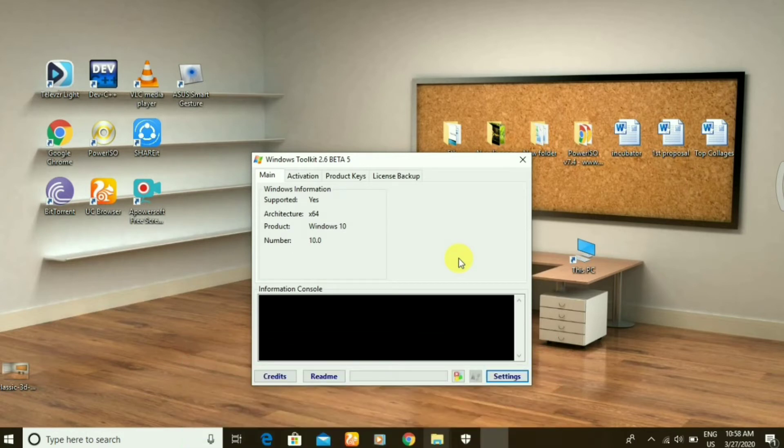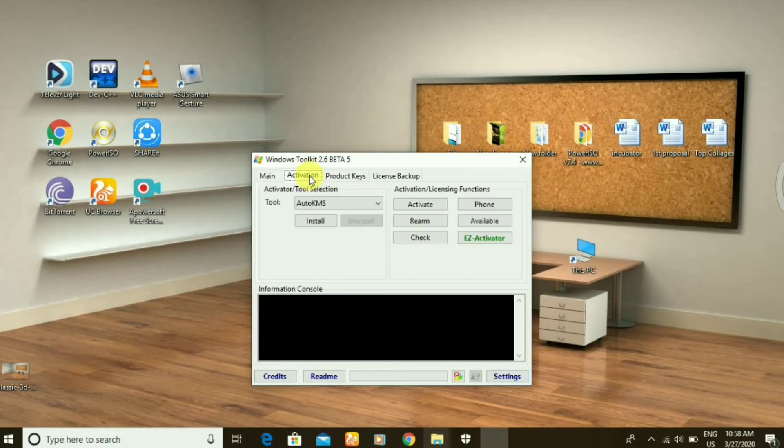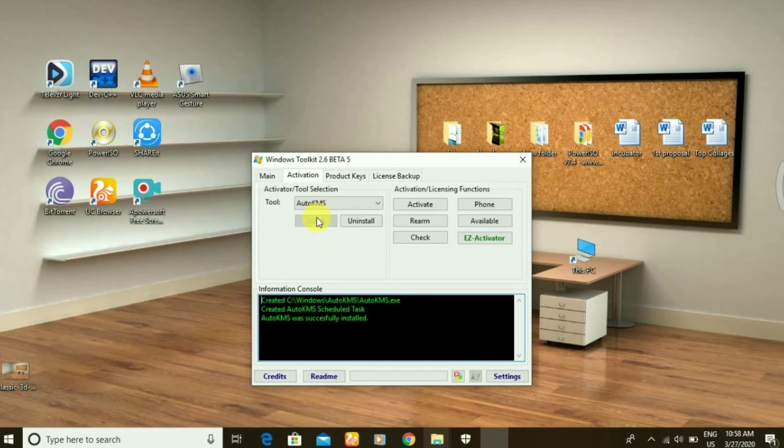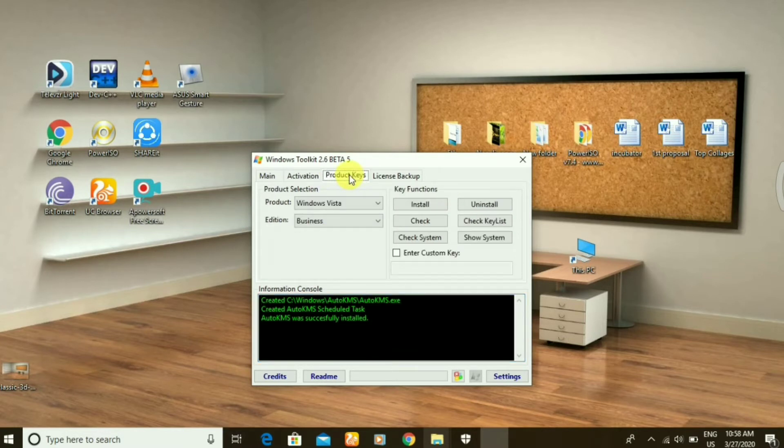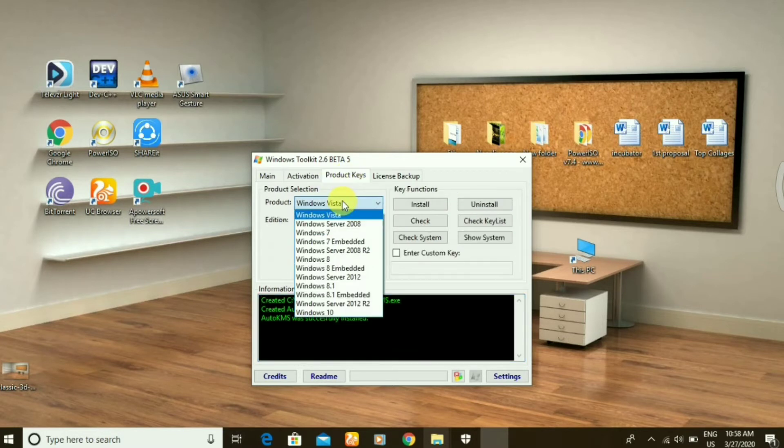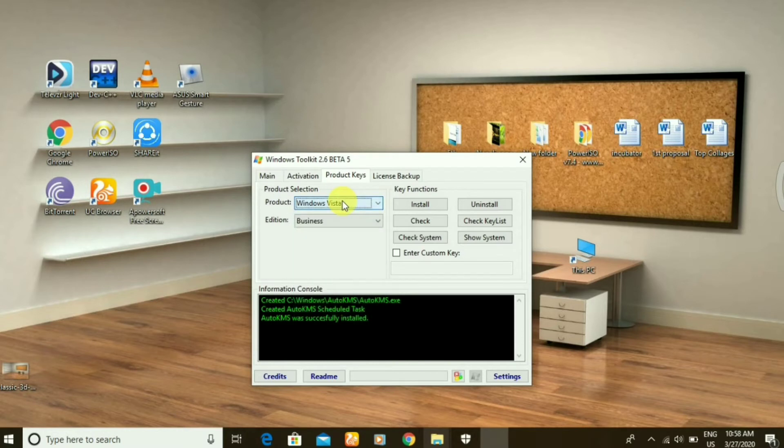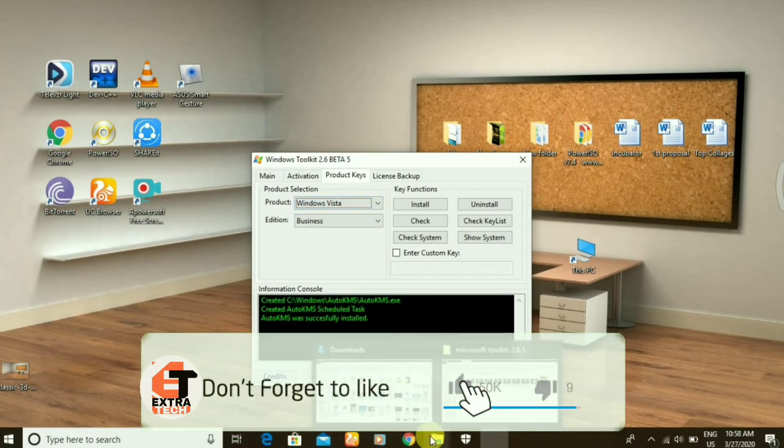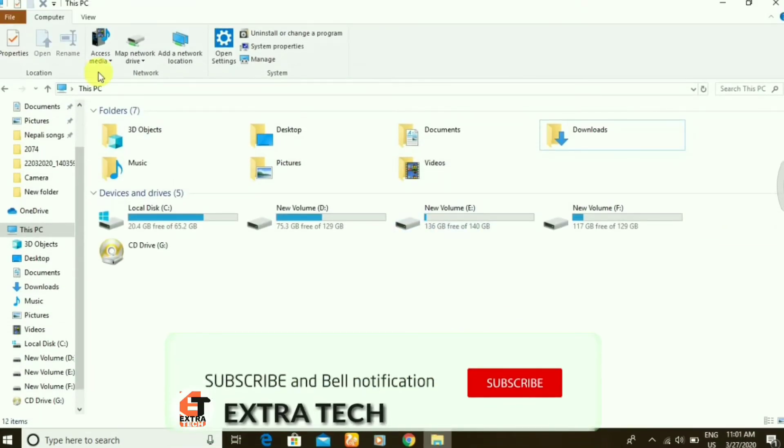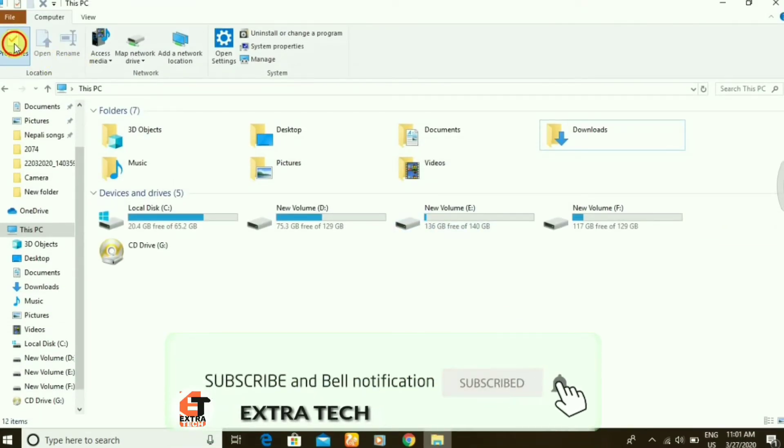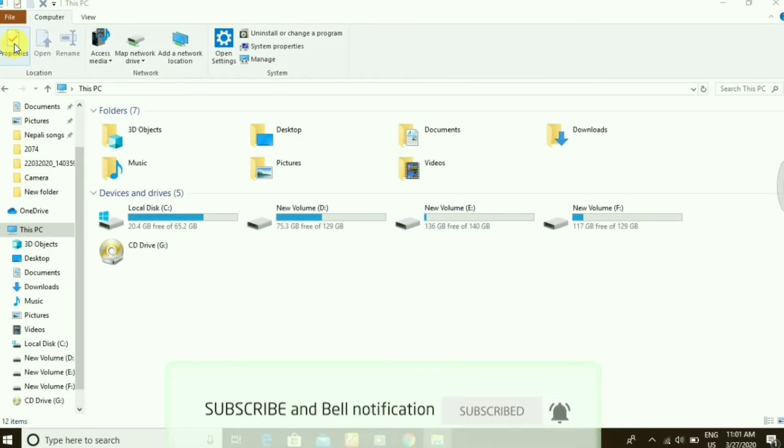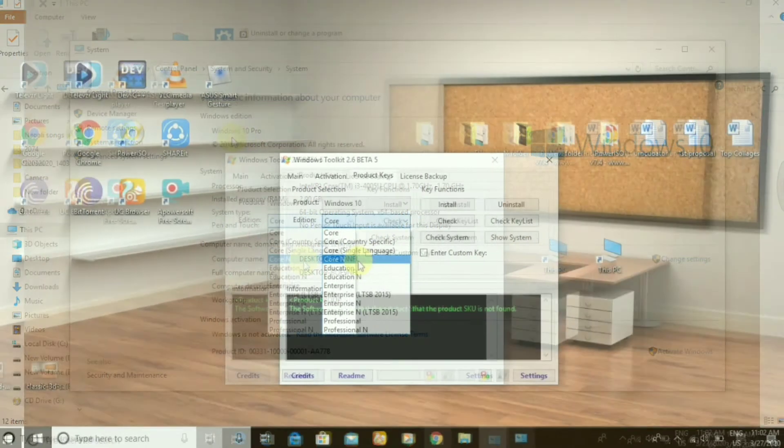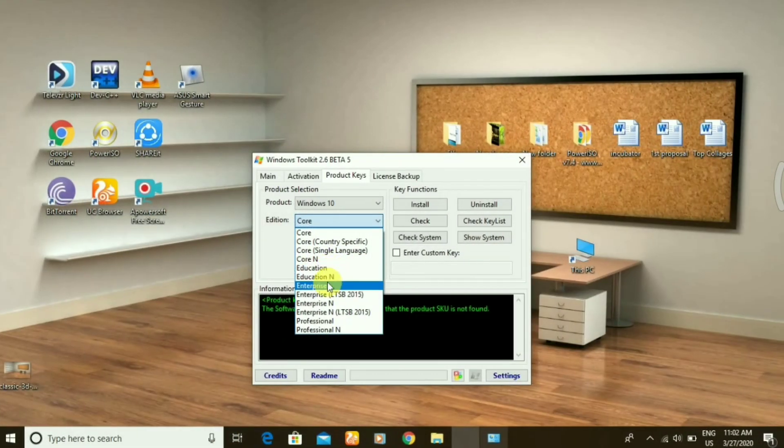Go to the activation and let's install it. After completing this, go to the product key. You have to first choose what your Windows is. Select the Windows version by checking the properties in My Computer. Here you can see my Windows 10 Enterprise Pro.